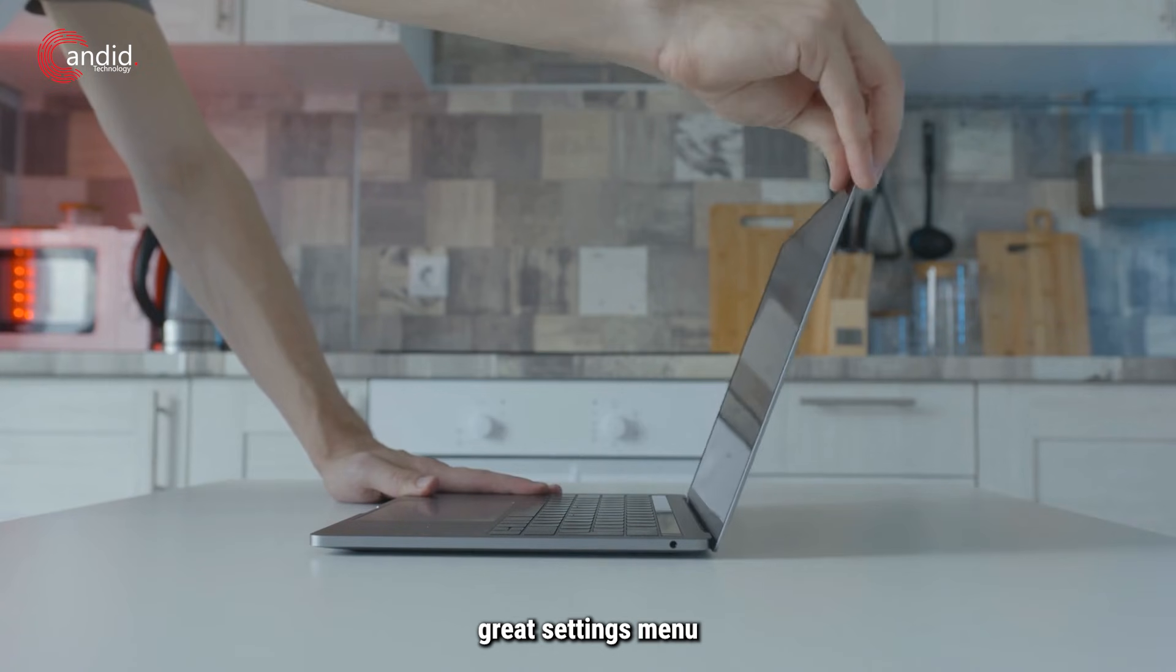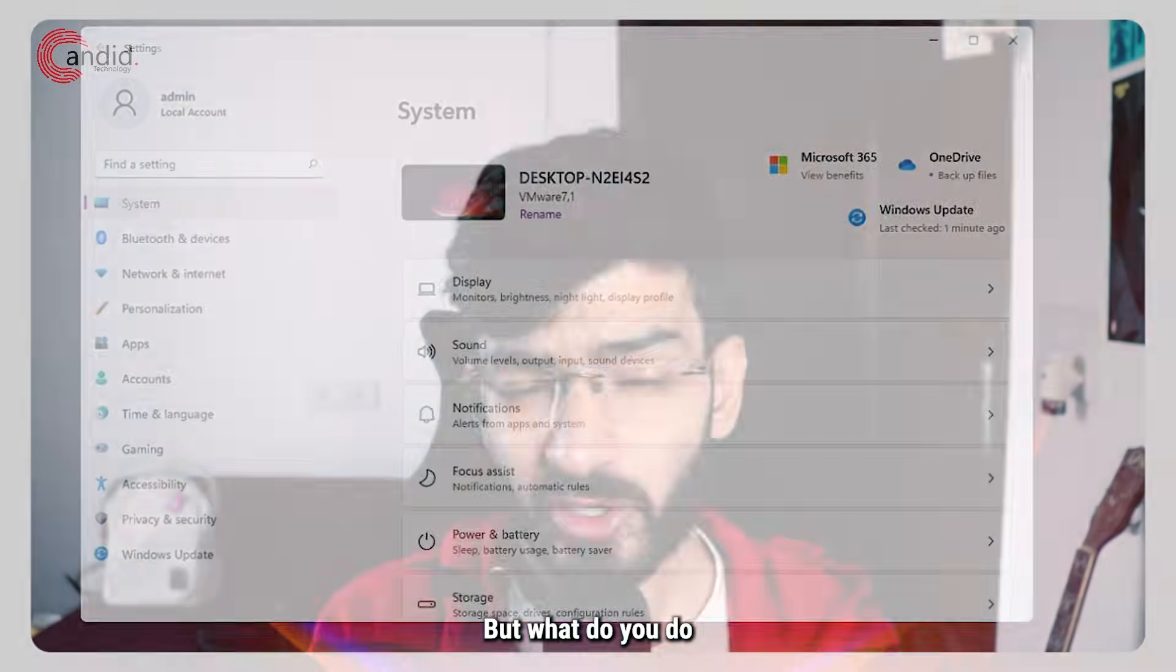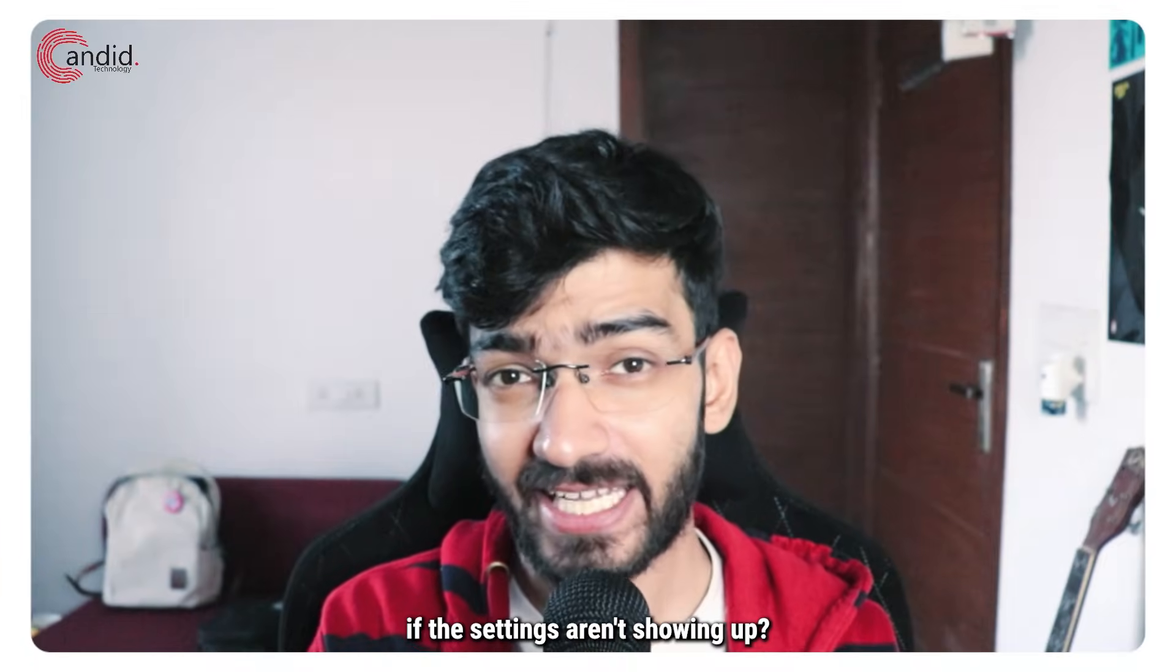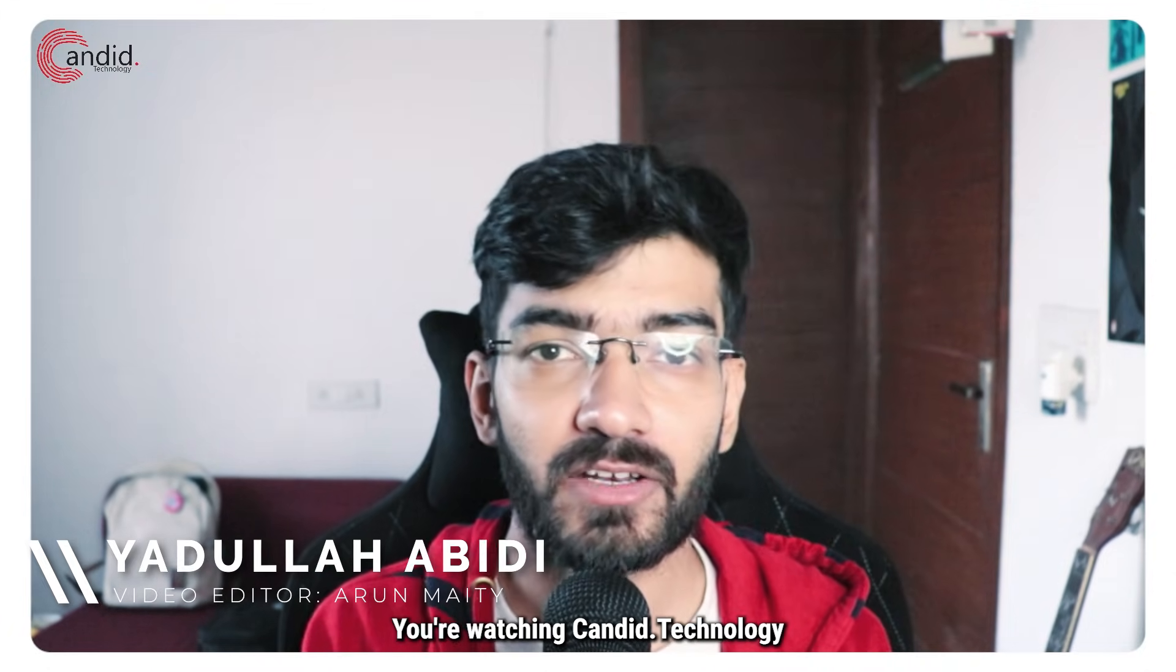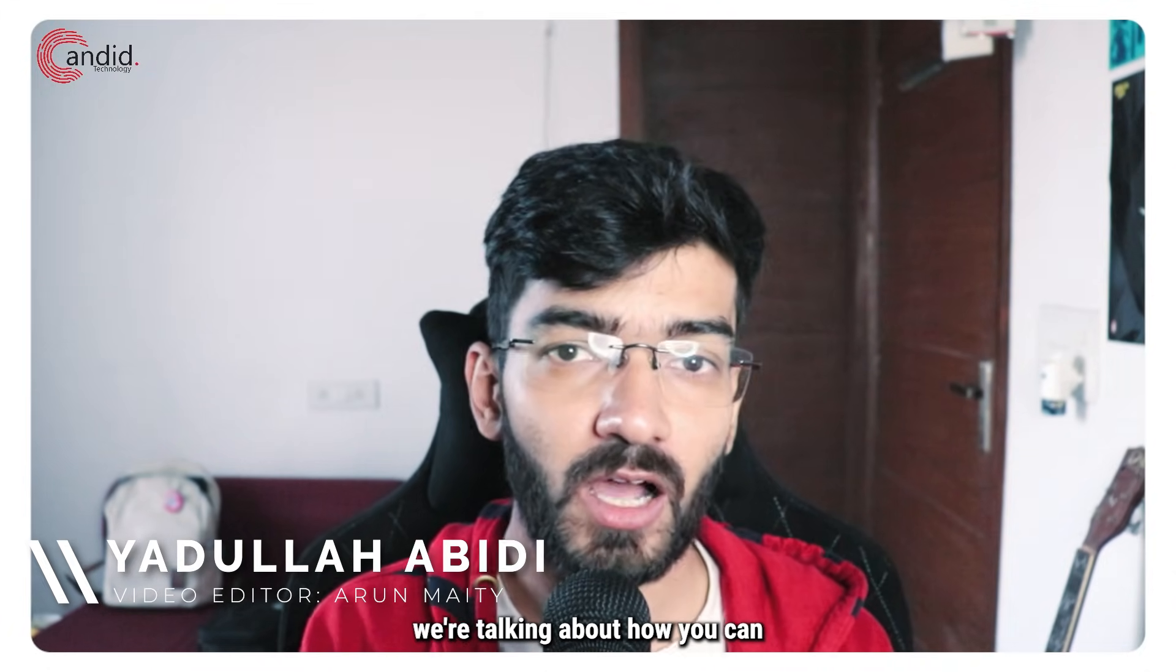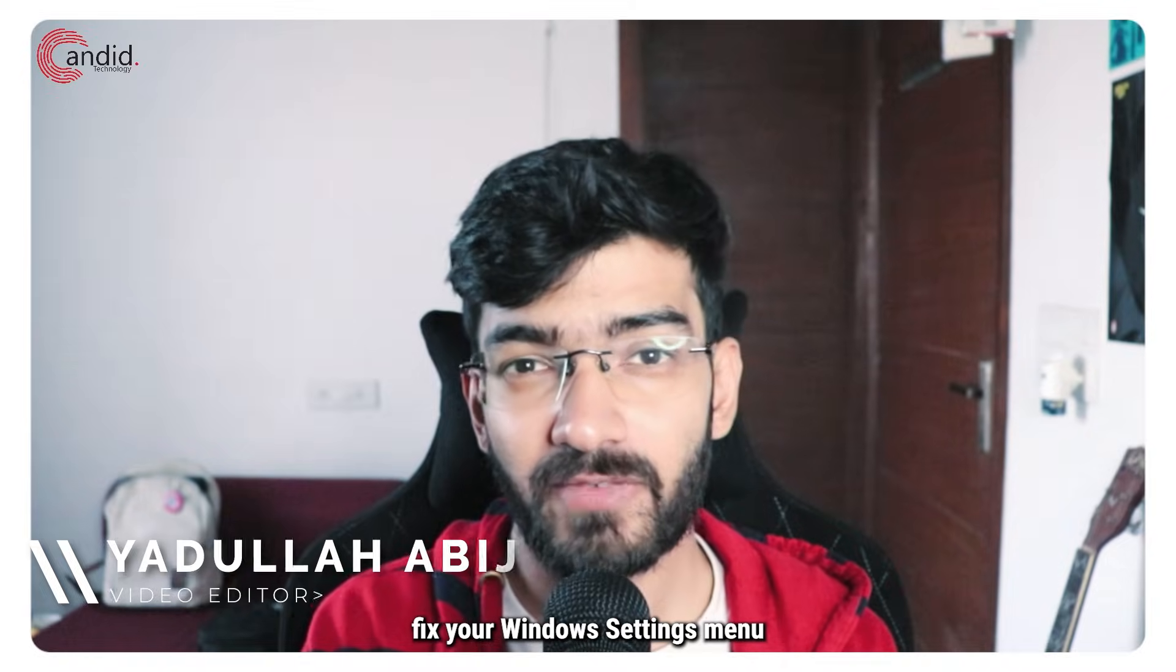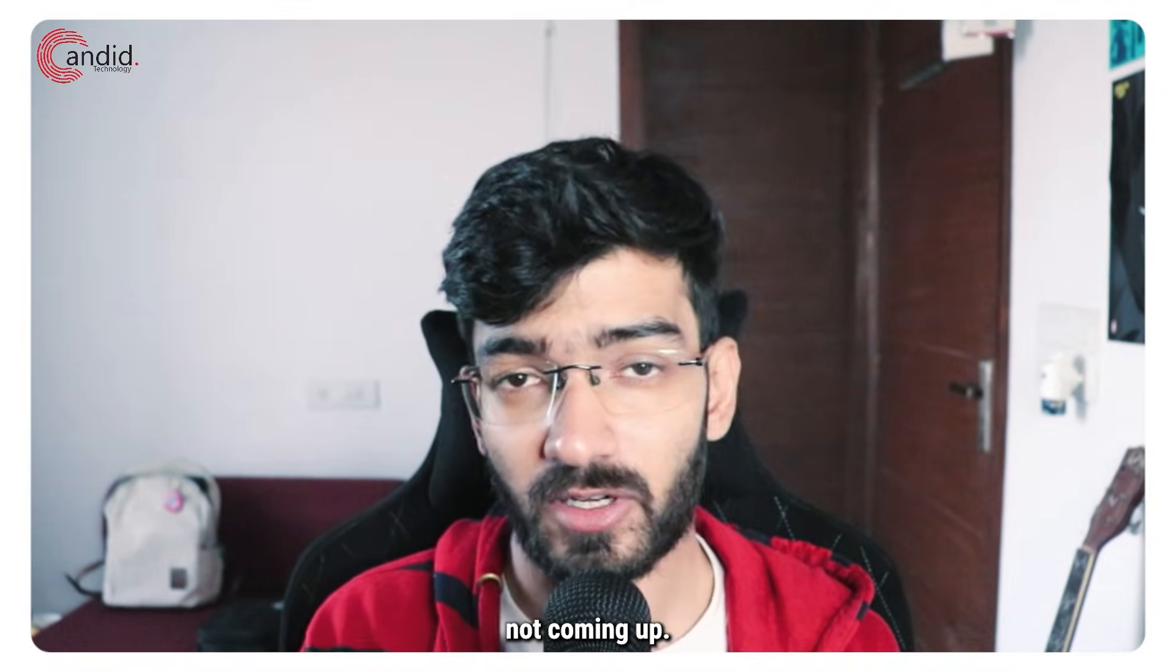Windows 11 has a great settings menu which lets you control your PC, but what do you do if the settings aren't showing up? My name is Udulla, you're watching Android Technology, and in this video we're talking about how you can fix your Windows settings menu not coming up.